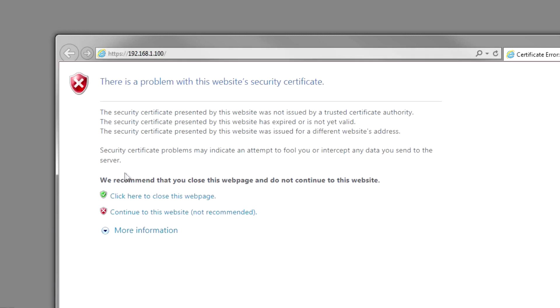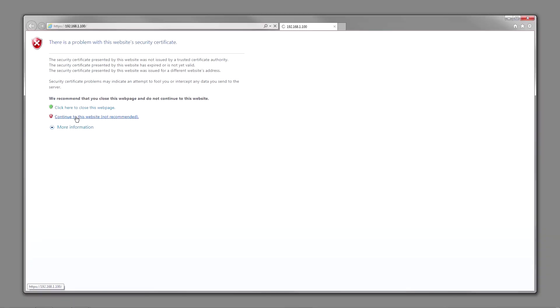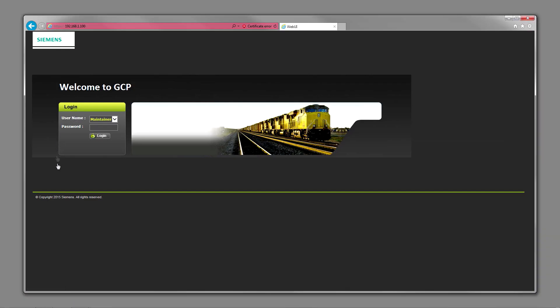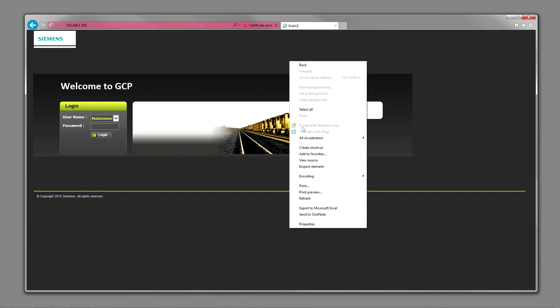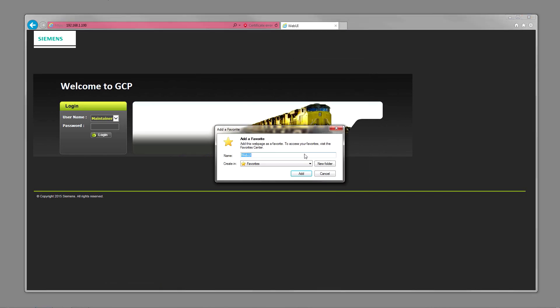At this point, you'll want to hit continue to this website. Now you're at the login screen. You can right-click and add to favorites.